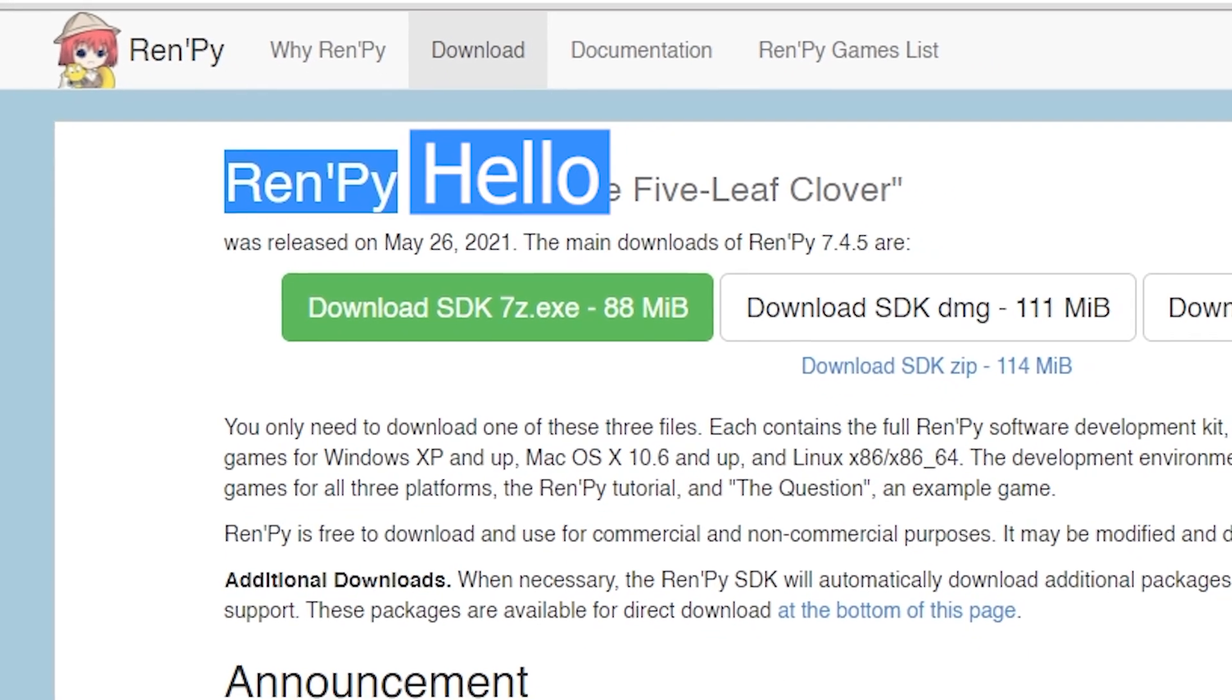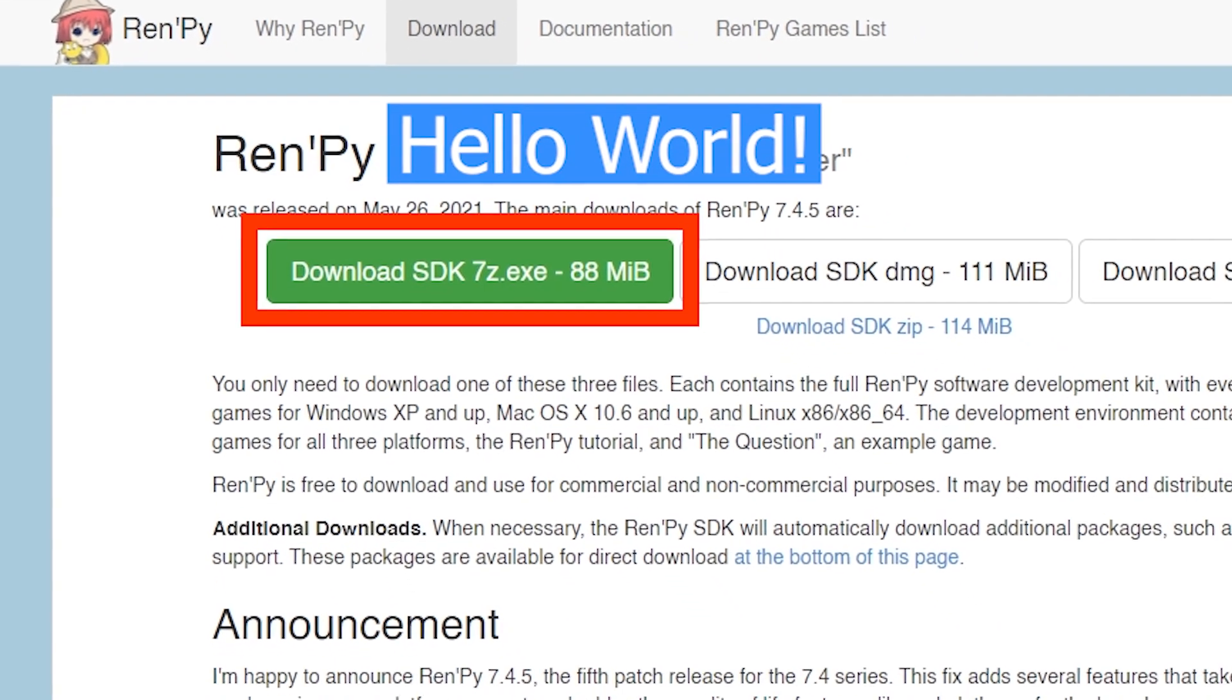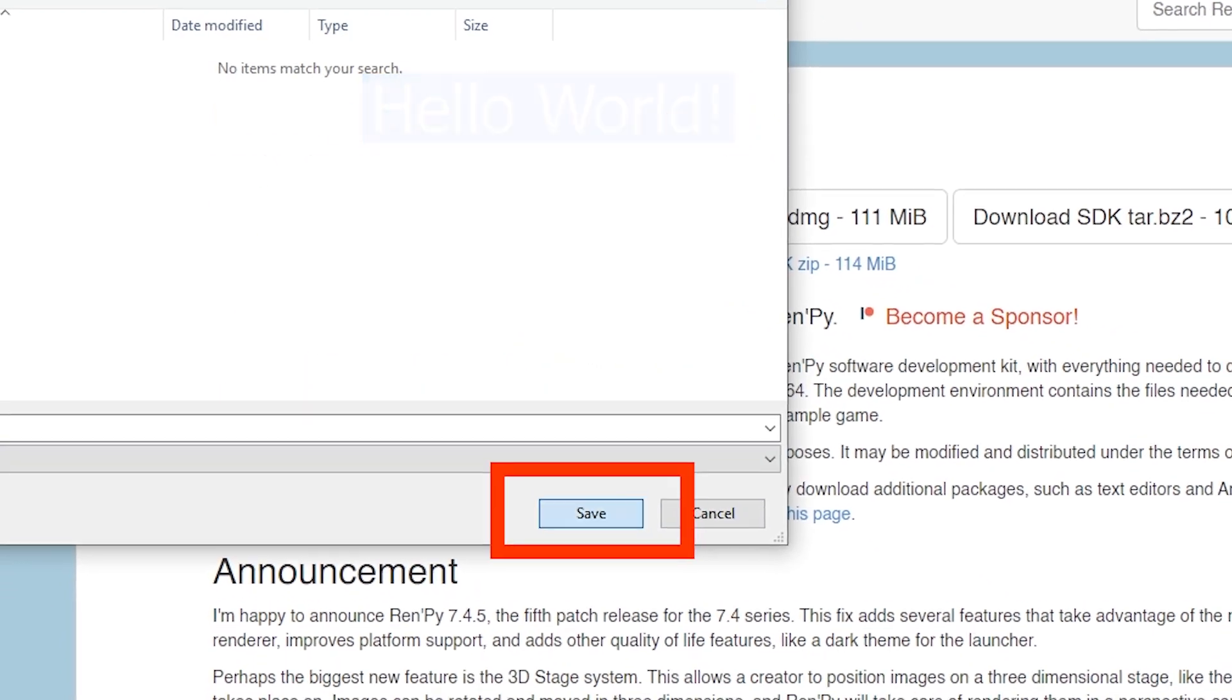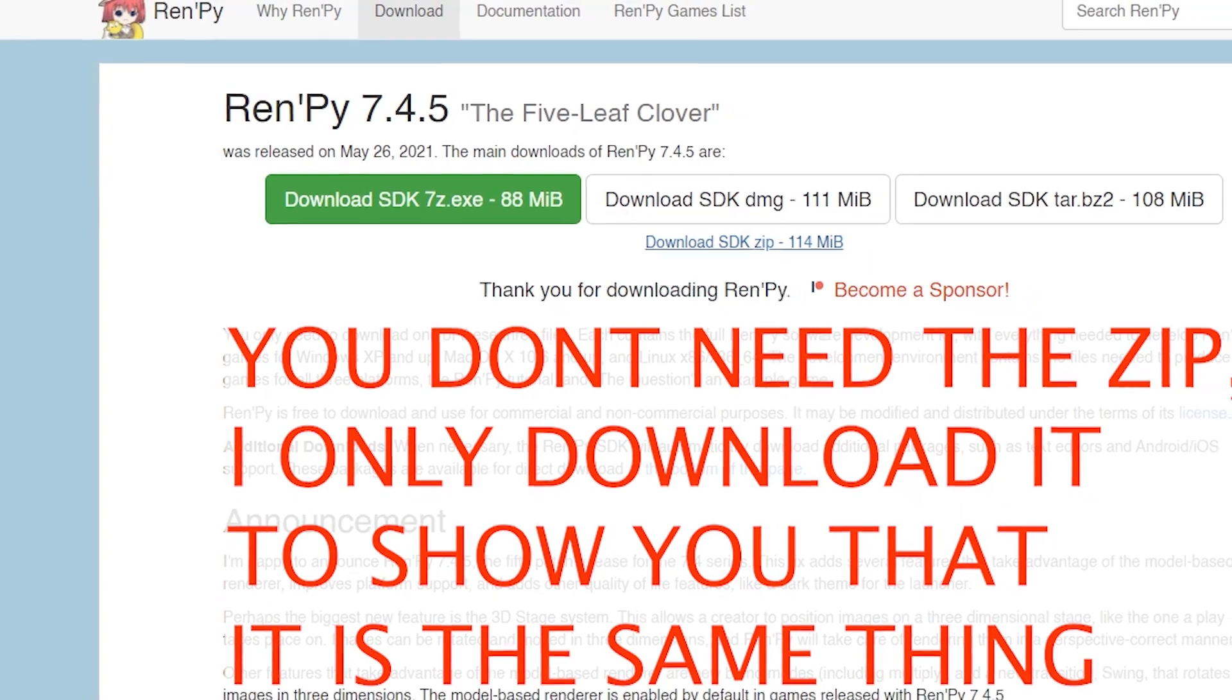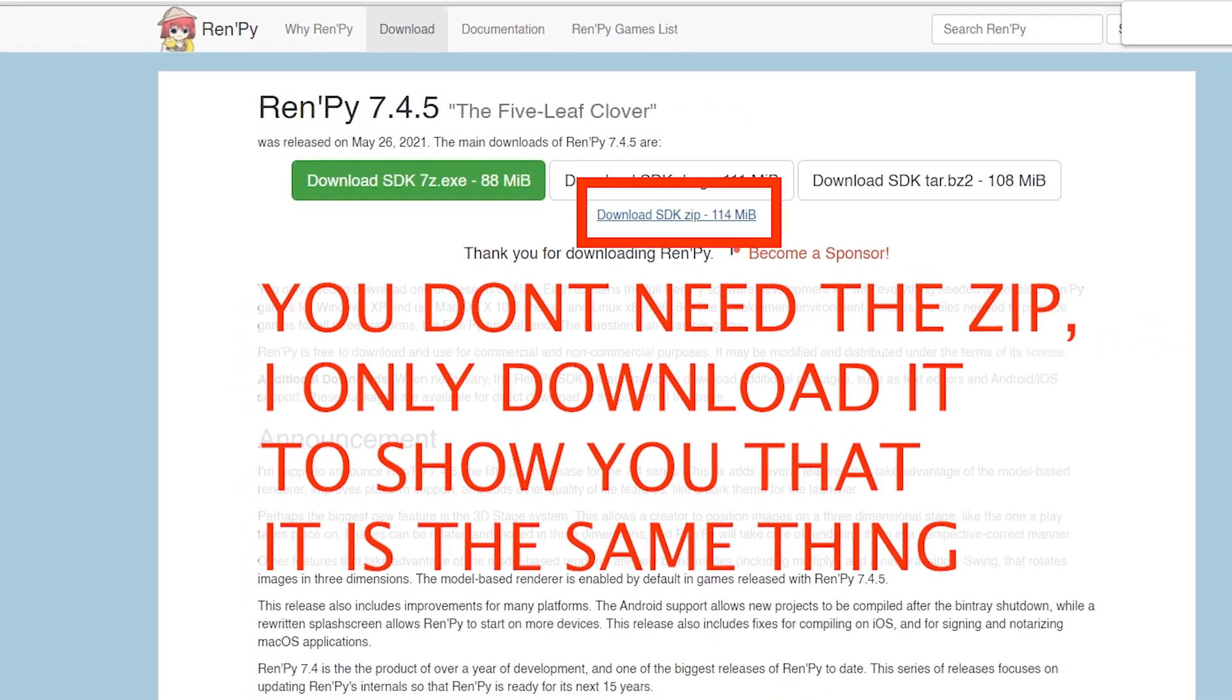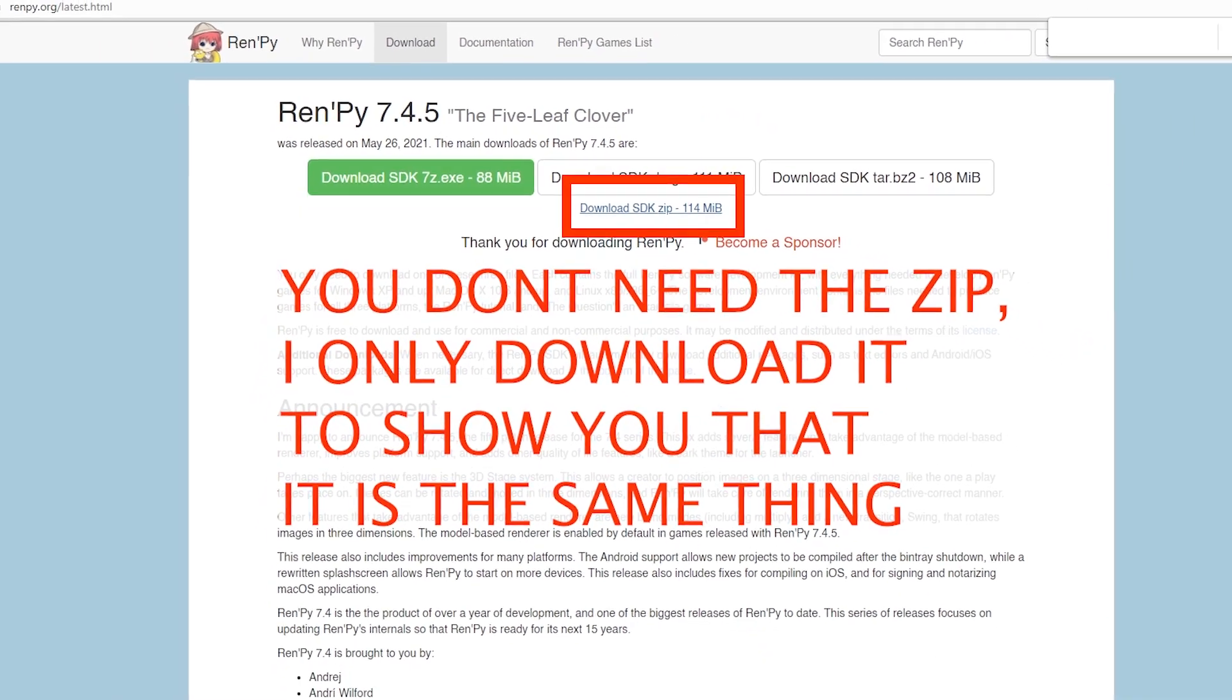Ren'Py hello world. Let's download the exe and also just in case the download SDK zip.